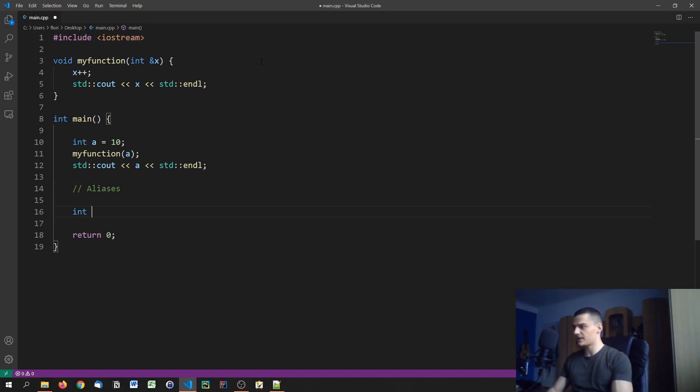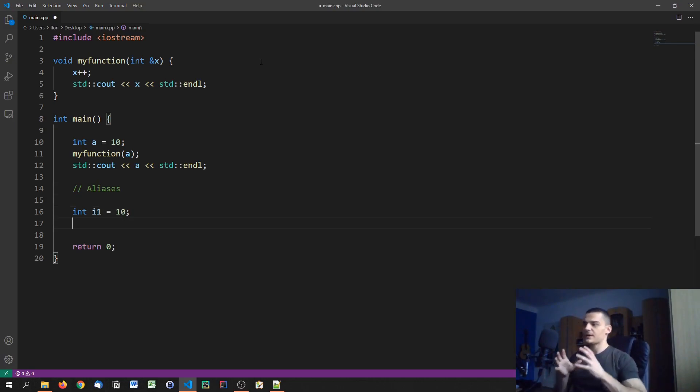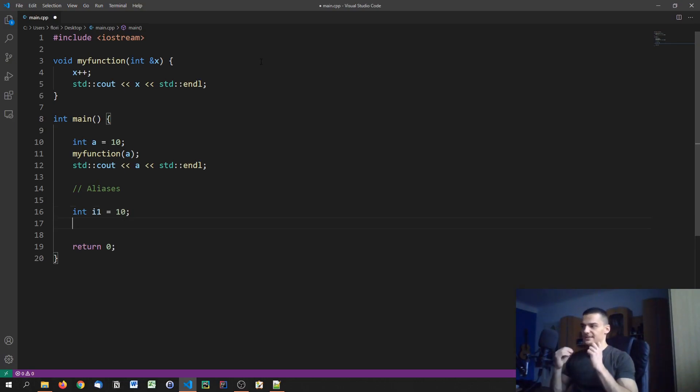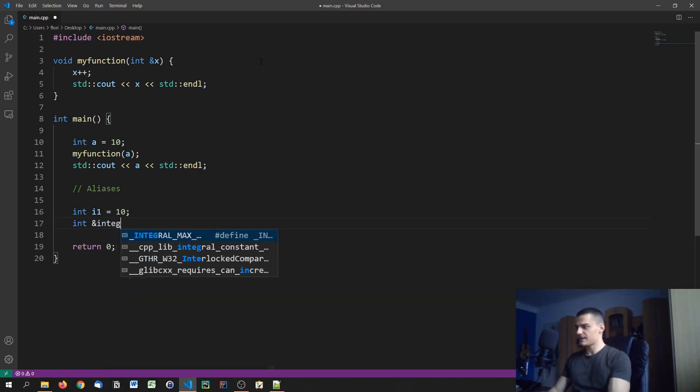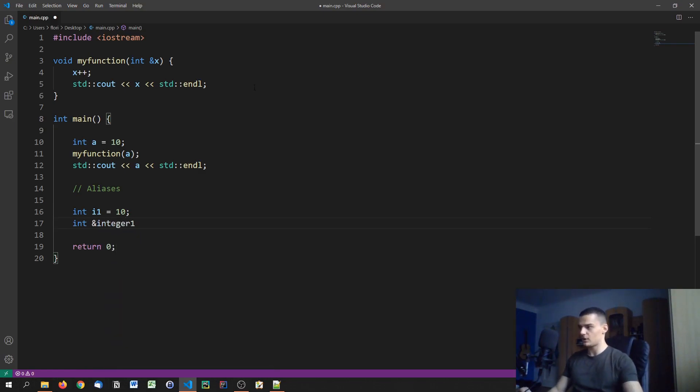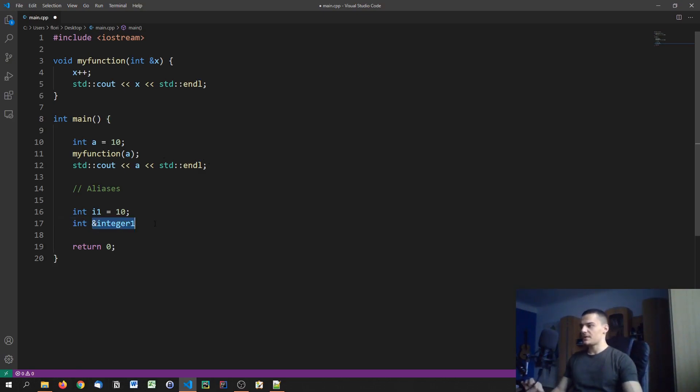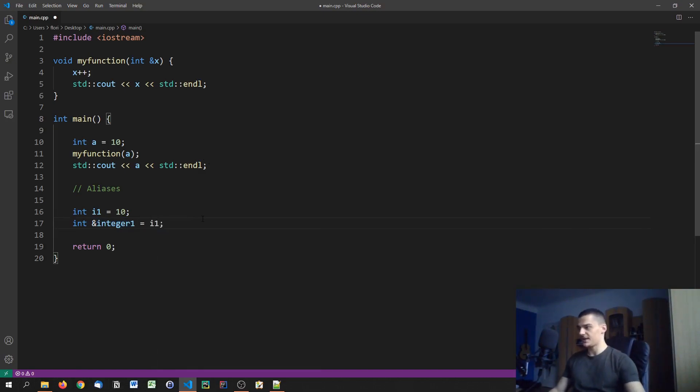So let's say we have an integer I one which is 10. And now I want to create a second variable that is just the same thing with a different name. And for this I can go ahead and say int and then the same symbol here, the end, for example integer one, or you can call it ABC 123, whatever you want, as long as it's a valid variable name.